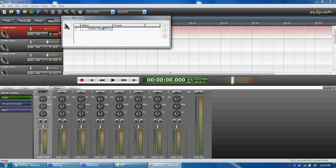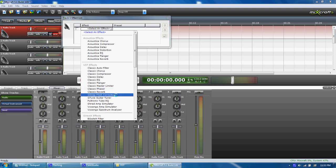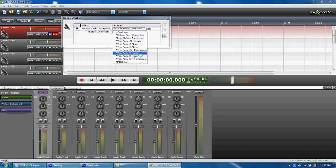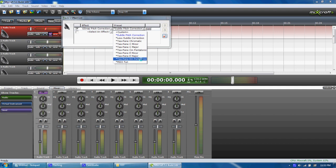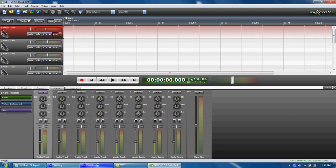Click 'select an effect' and scroll down to where it says G-Snap Pitch Correction. Then choose a preset. I use T-Pain EM Pentatonic, but you can choose any one you want. And now I will do a little demo for you guys.